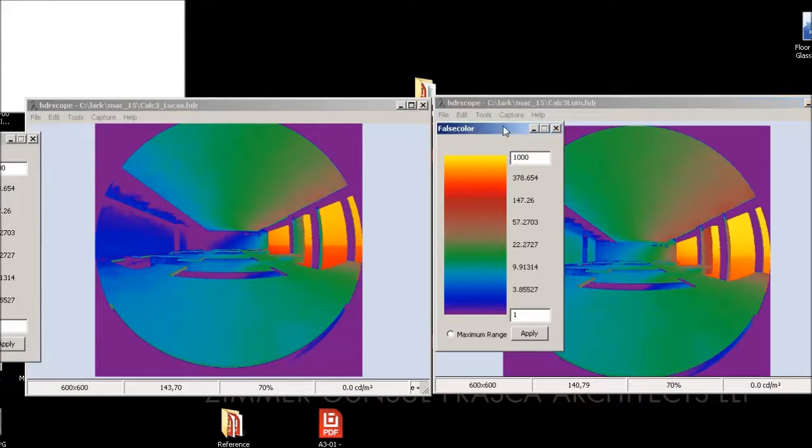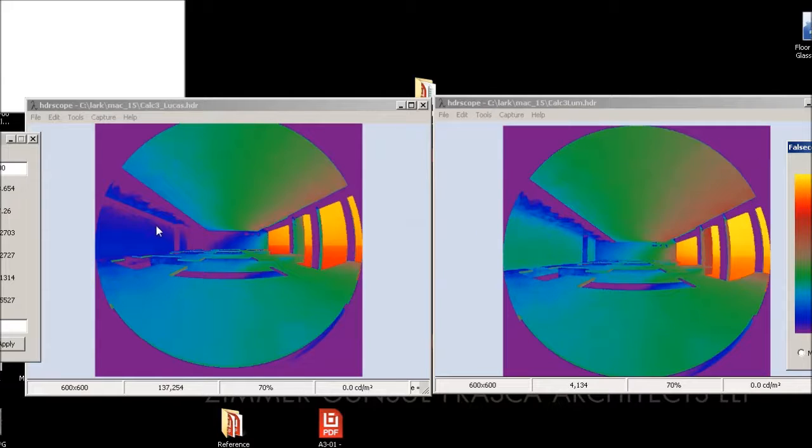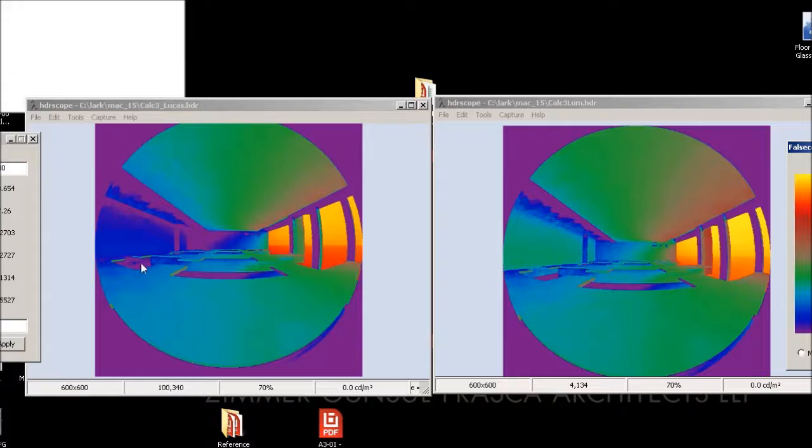Thousand to one, okay. So both are scaled the same, but you can right away see that where we have that red wall is actually, if we look at our scale, blue and purple are the lowest candela per meter squared.